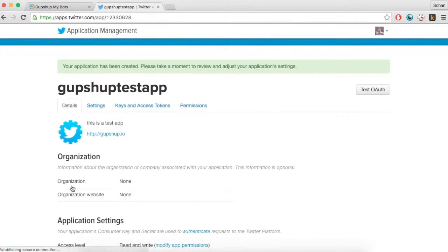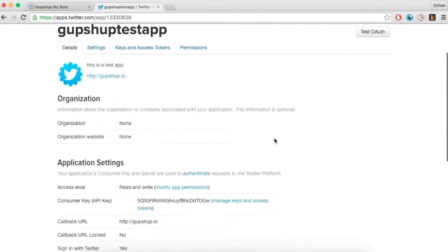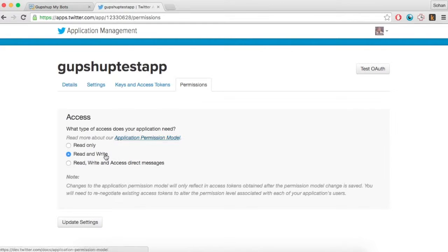Once done, go to the permissions tab and check the option read, write and access direct messages and then update settings.